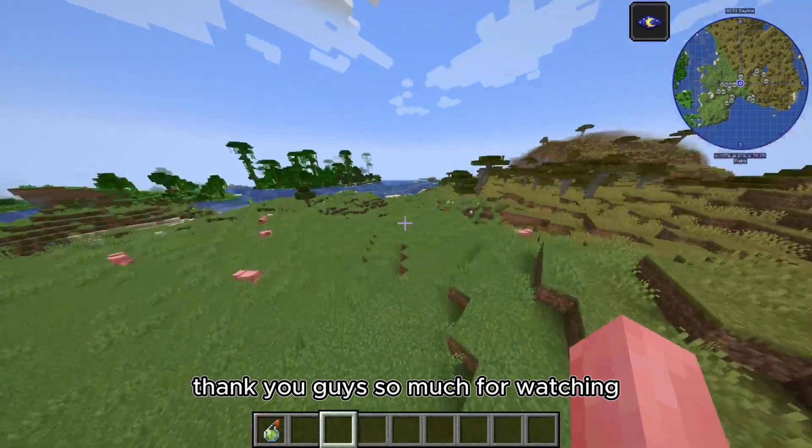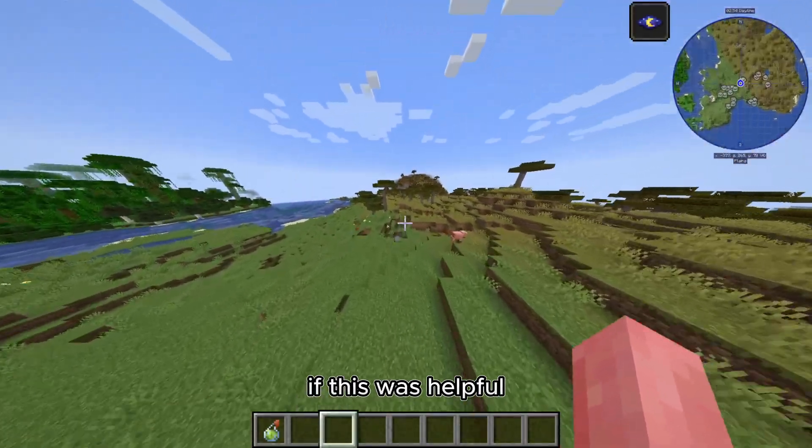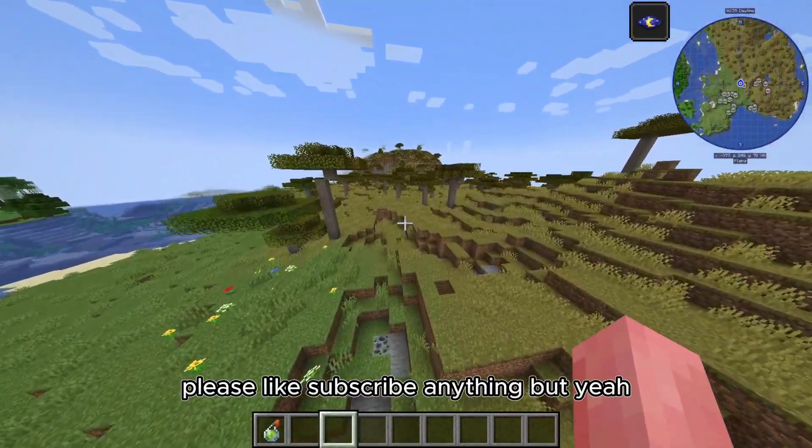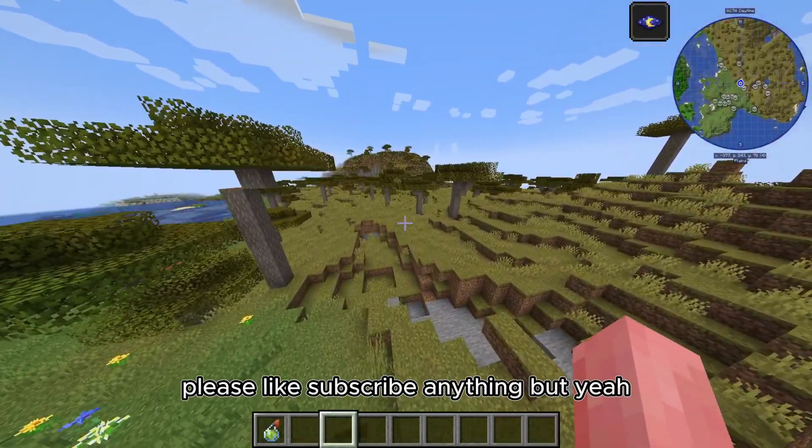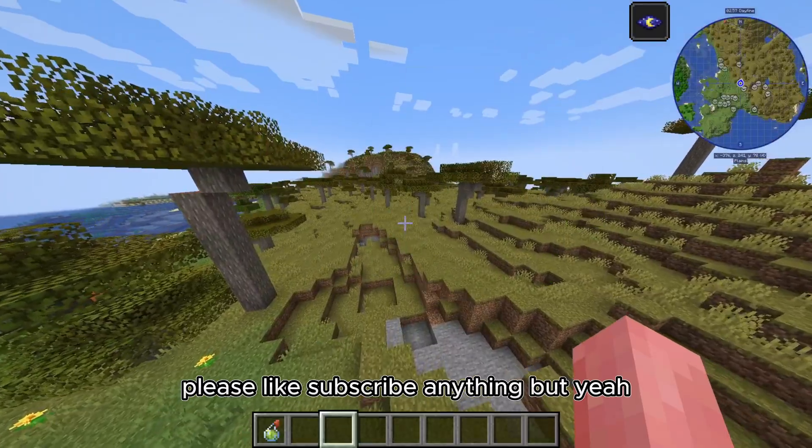Thank you guys so much for watching. If this was helpful, please like, subscribe, anything. But yeah, I'll see you guys in the next one.